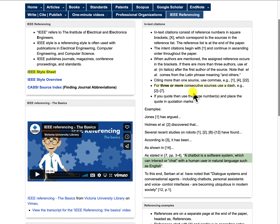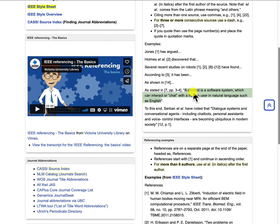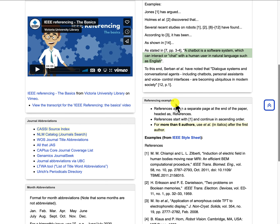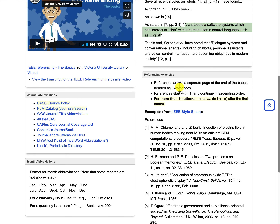So that's in-text citations. If I scroll down a bit, I will talk about referencing examples. References are placed on a separate page at the end of the paper and they are headed as 'References.' References start with the number 1 in square brackets and they continue in ascending order.